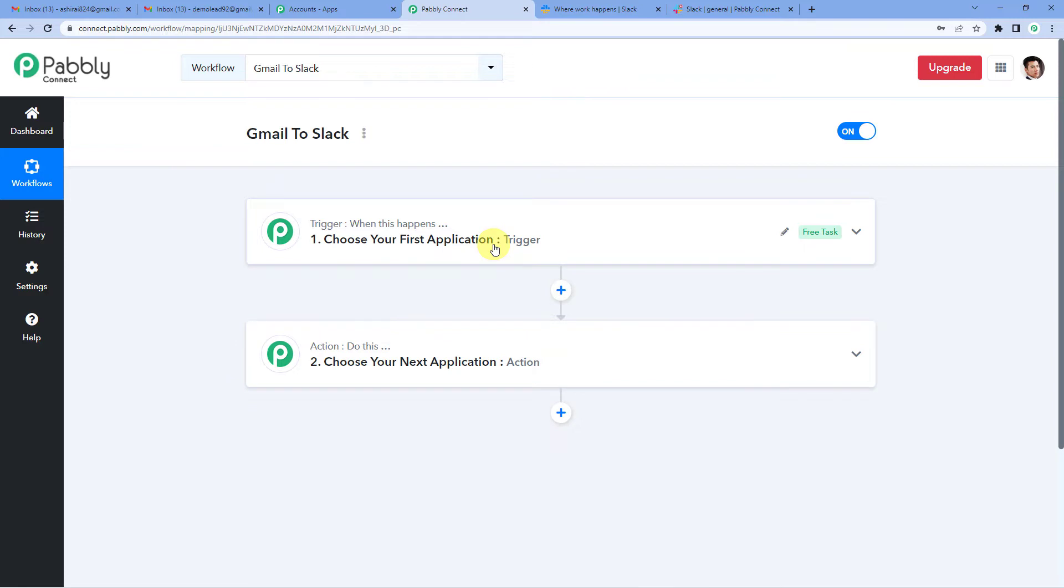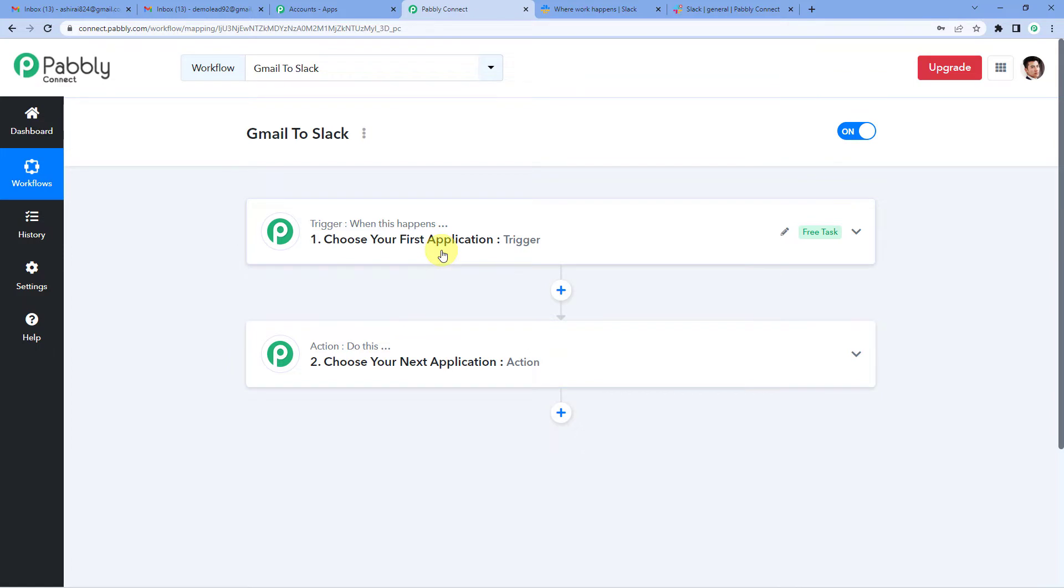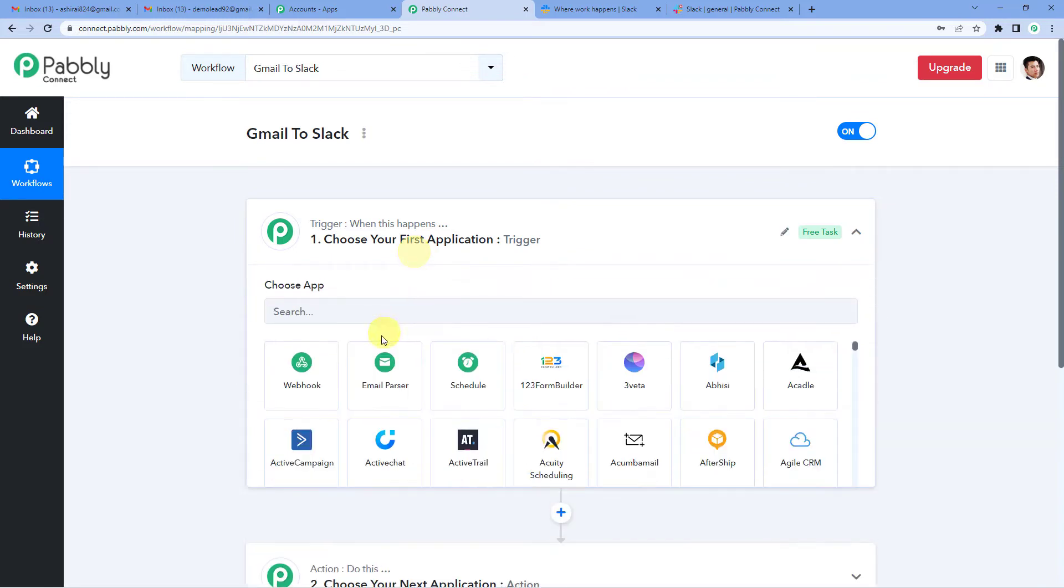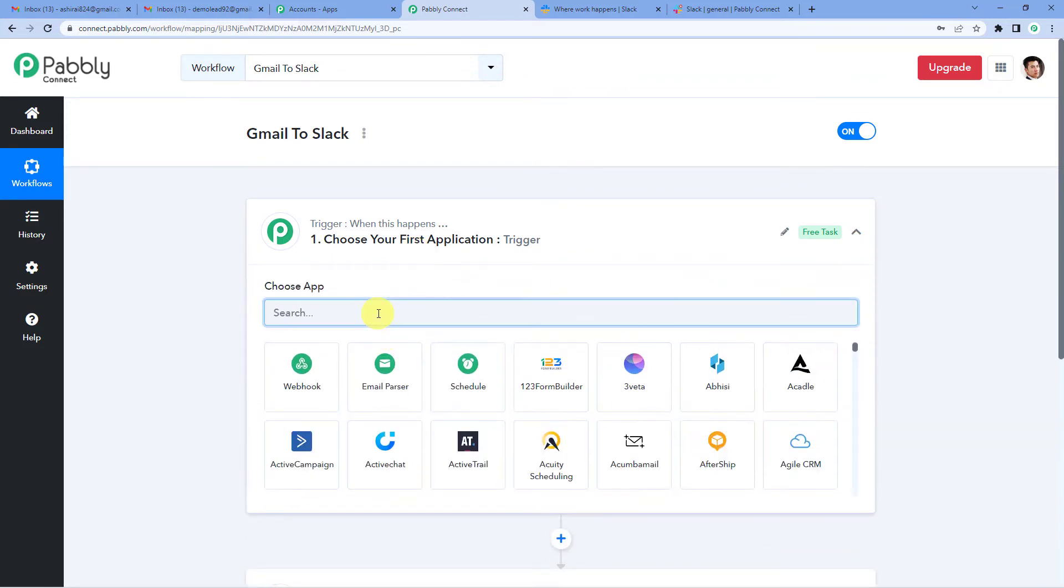So let us understand this with the help of an example. A trigger can be when a sale is made, an action can be send a confirmation message to the owner. In our case, a trigger can be when you receive an email with an attachment. An action can be send the attachment on Slack channel. So let us begin.